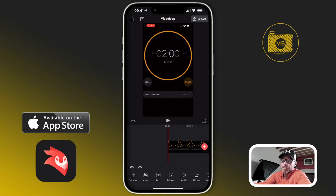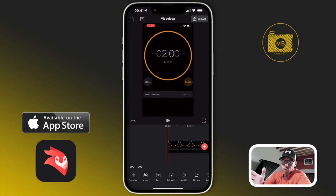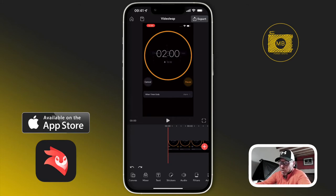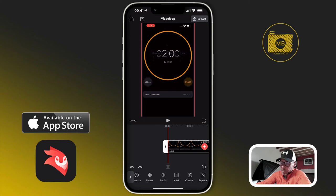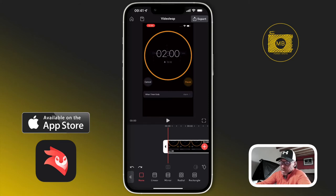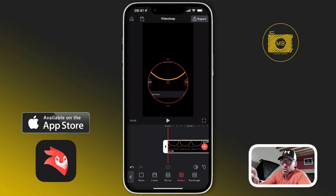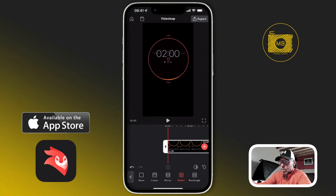After I've masked out my timer and put it on the screen, I'm going to add a freeze frame so we can hold it at two minutes until we want it to start. First, with the clip selected in the timeline, I want to click Mask and then click Radial Mask. In this instance you might want to choose a different mask for yourself.